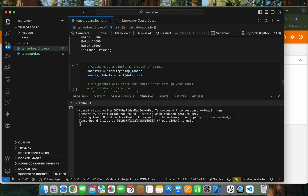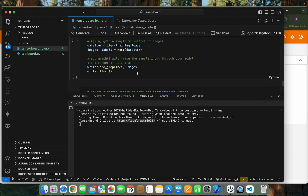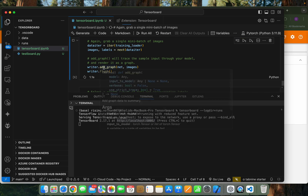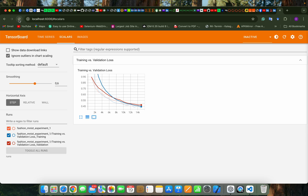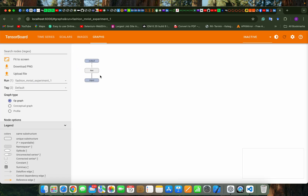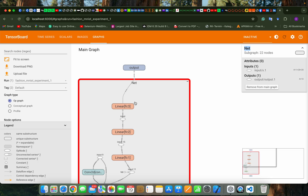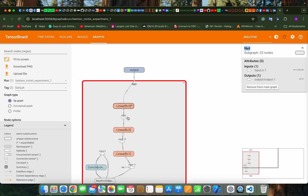Now if we run this set of codes, it will create a graph. If we go again and reload, we will see the graphs. If we double-click it, we can see how the compilation and max pooling layer occurred.